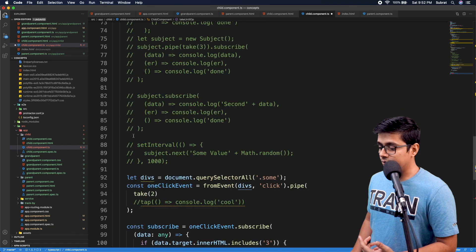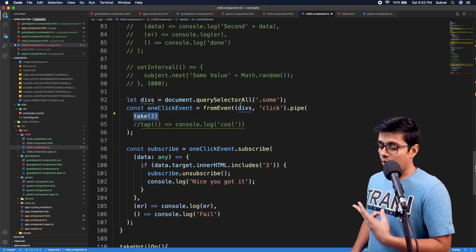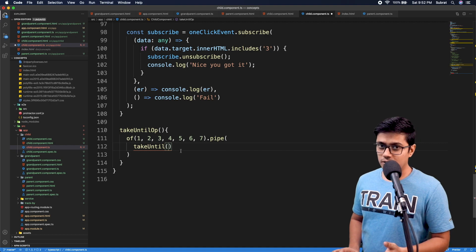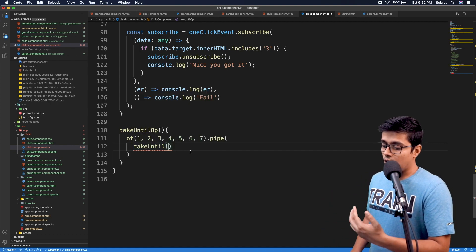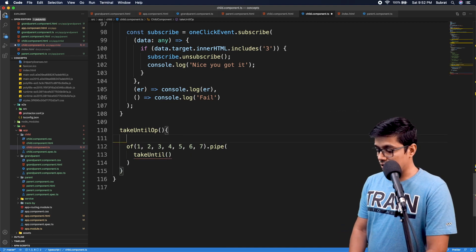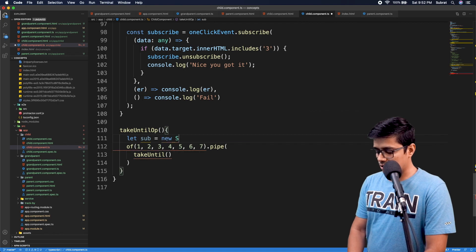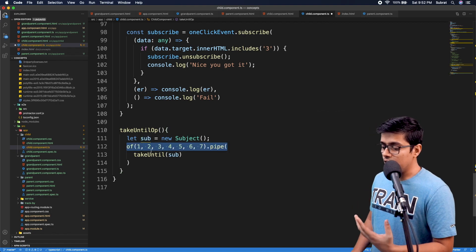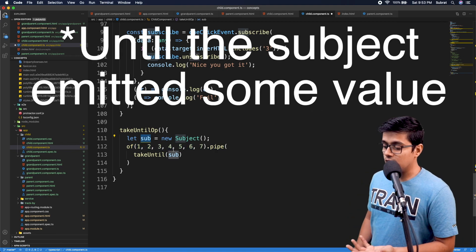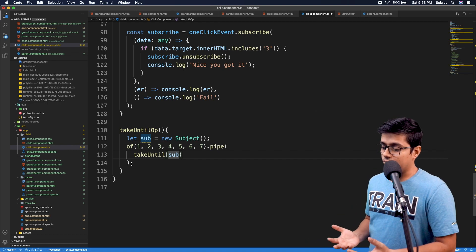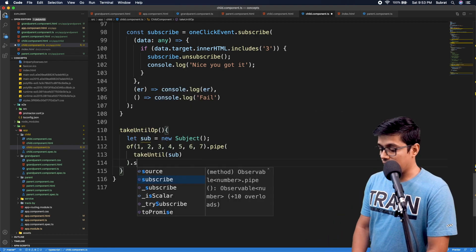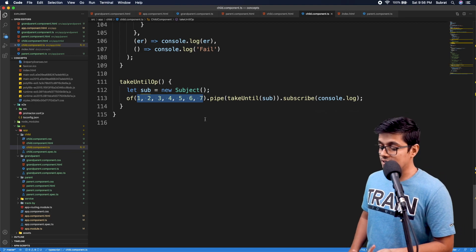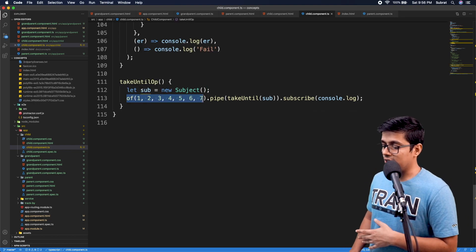So, like with the take operator where we say 'take only two values', here we say 'take as many values as you want, as long as the given notifier observable hasn't emitted'. I'll create a Subject — `new Subject()` — and pass it here. What we're saying is: run the observable and get data from it until the subject emits a value. That's the basic concept of takeUntil. We'll subscribe and console.log the results.